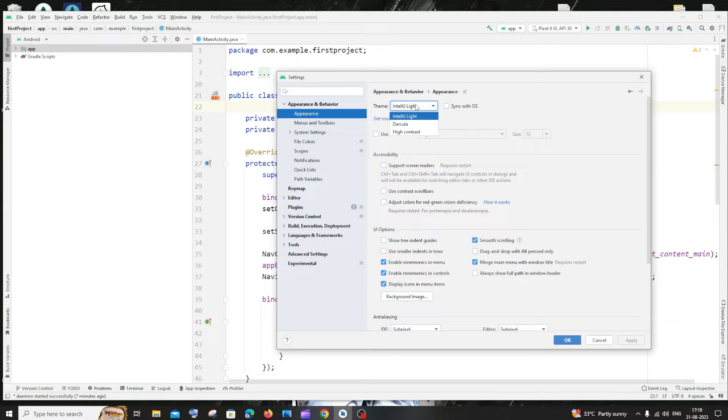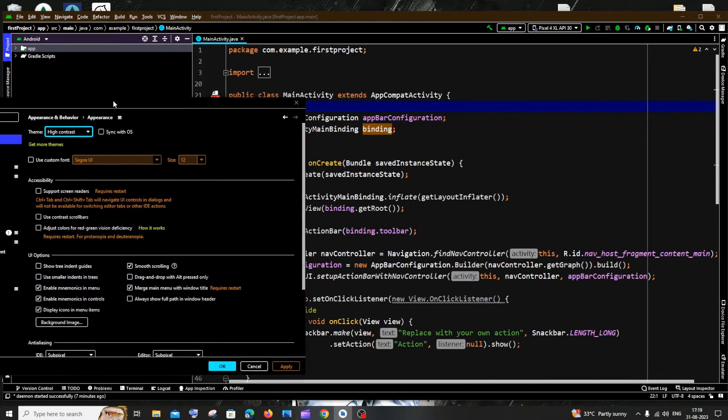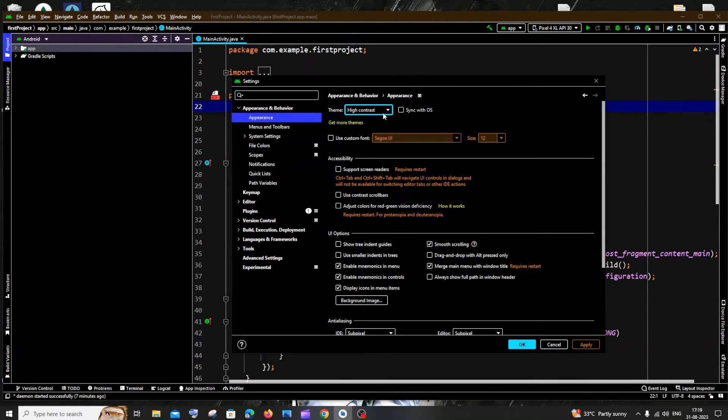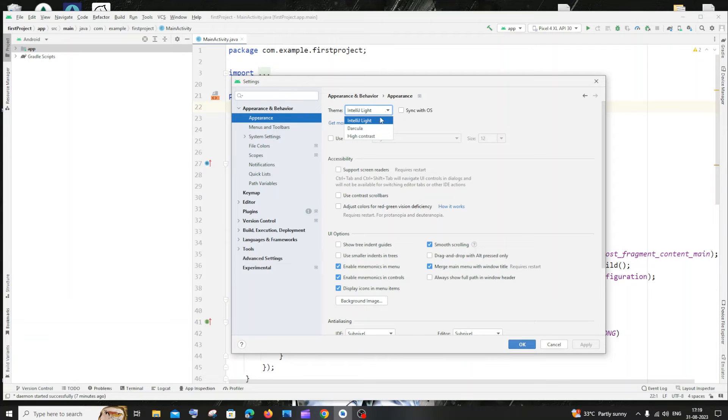And the next theme is High Contrast. If I select that this would be something like this. This is like Turbo C. So these are the themes that you can try out. These are the themes that are available within Android Studio itself.